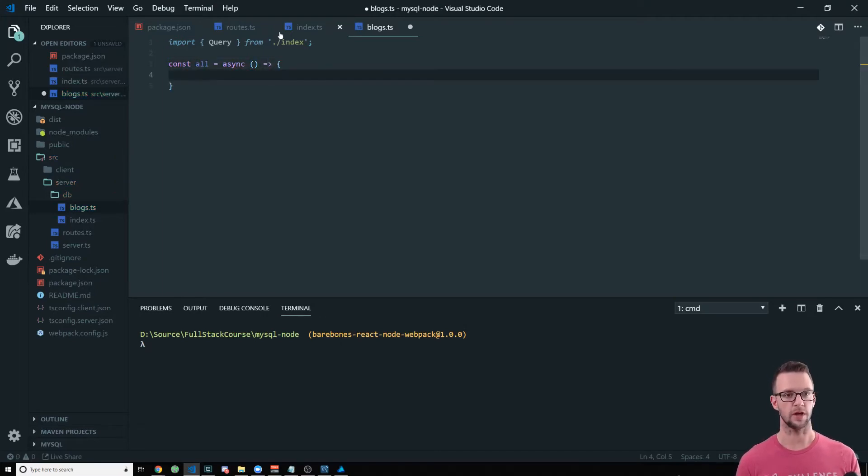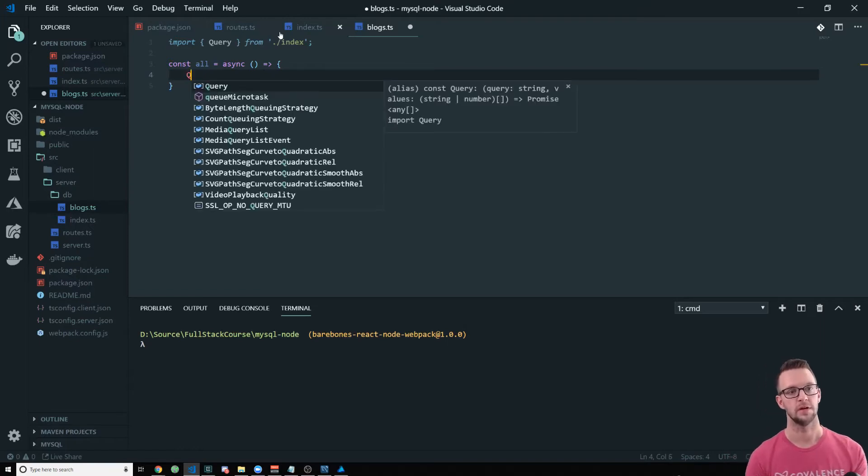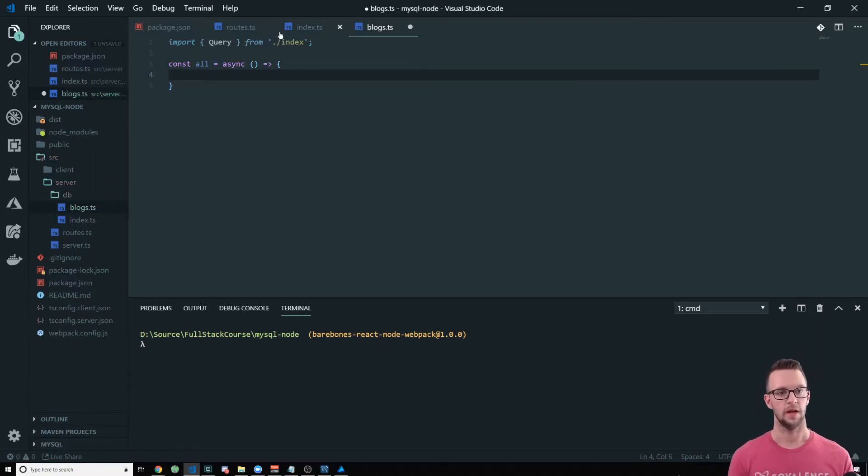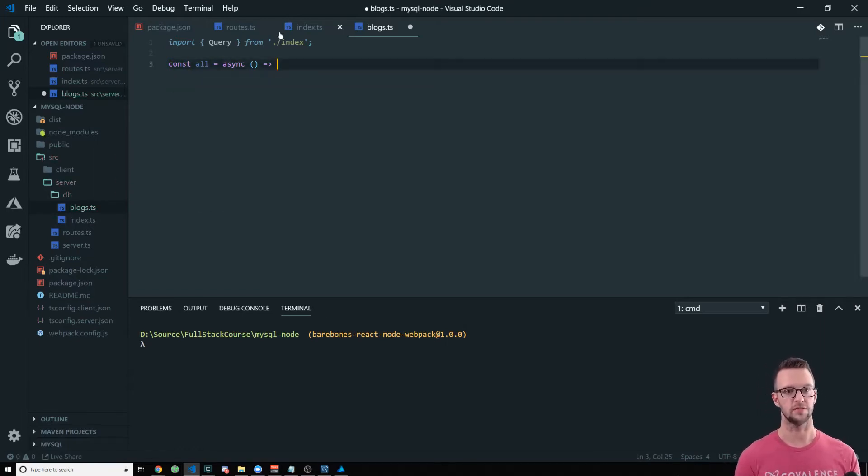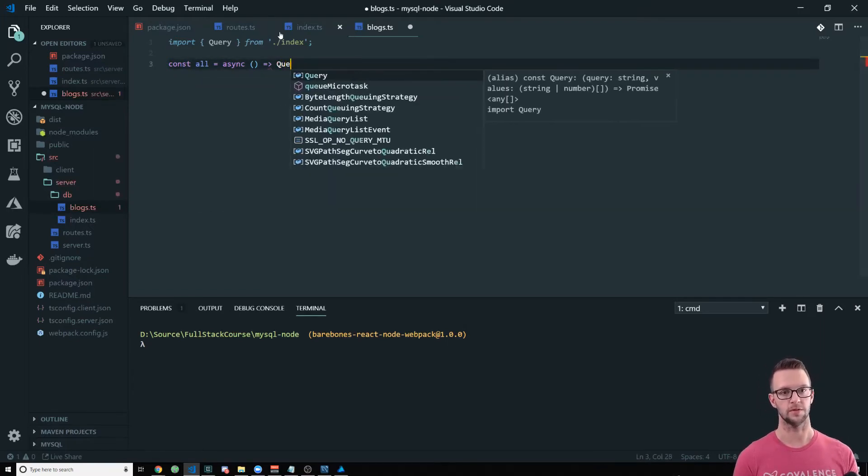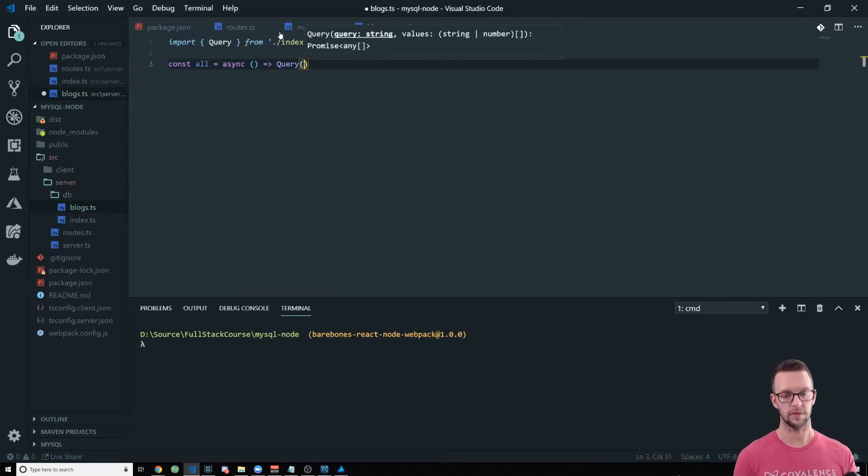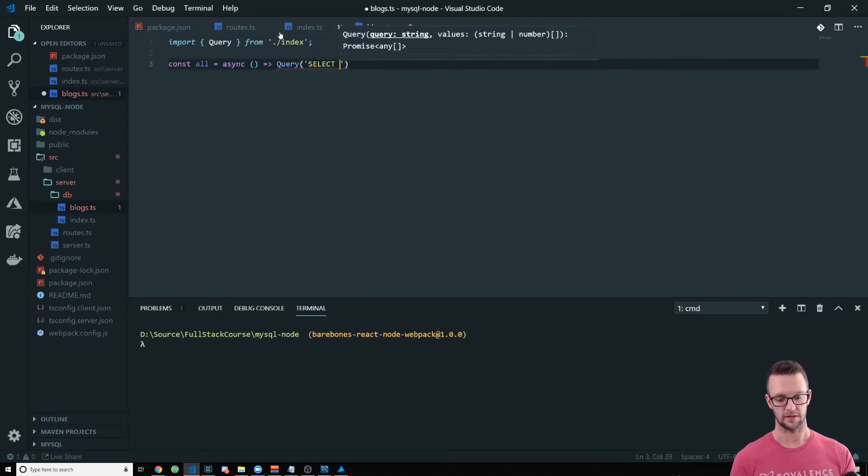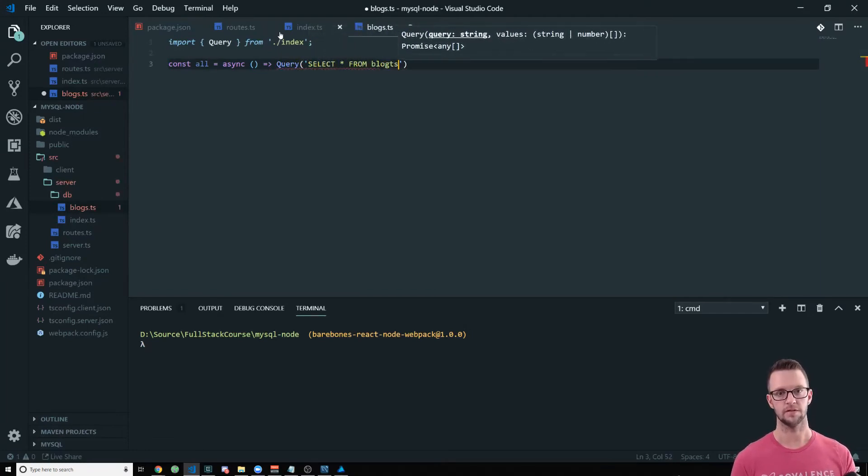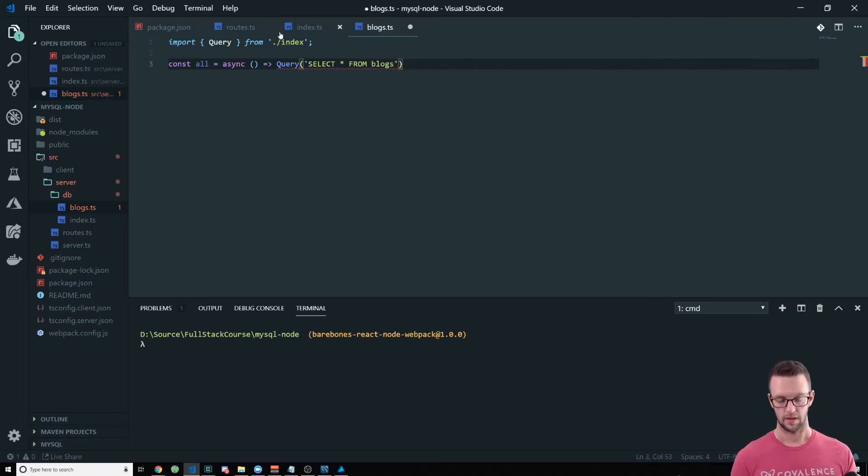And since we're getting all, we're not going to pass any parameters in here. And we actually don't even need this. This is really, really simple. We're just going to say query, select star from blogs. And that's it.